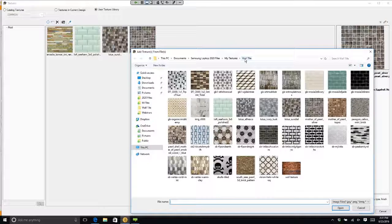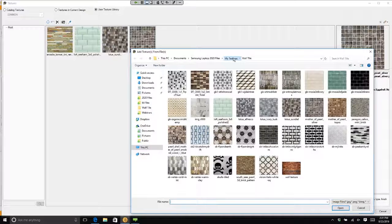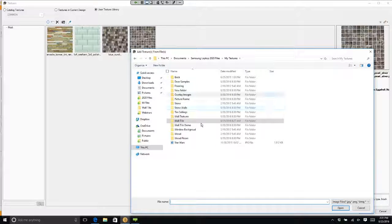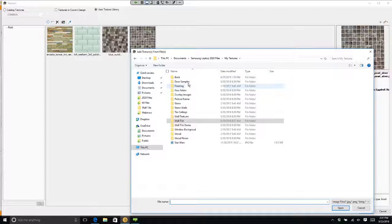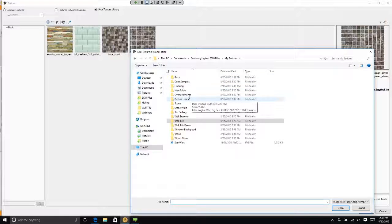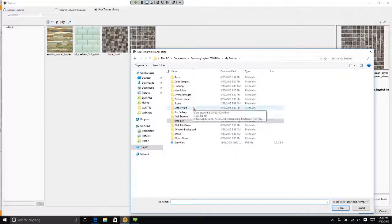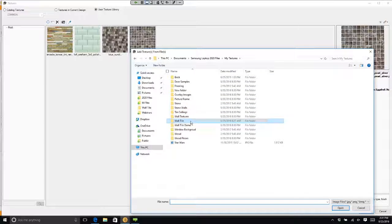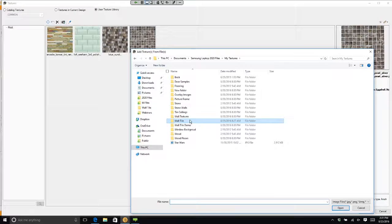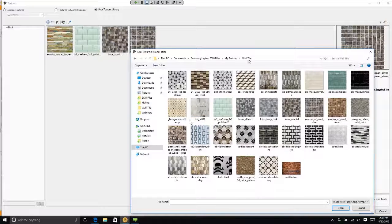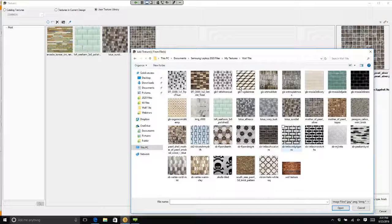If I just clicked on my textures, you'll see that I have folders in here for brick and door samples and pictures and stone and tin ceilings. But I want to be on wall tile. So here is wall tile, and these are images that I saved.